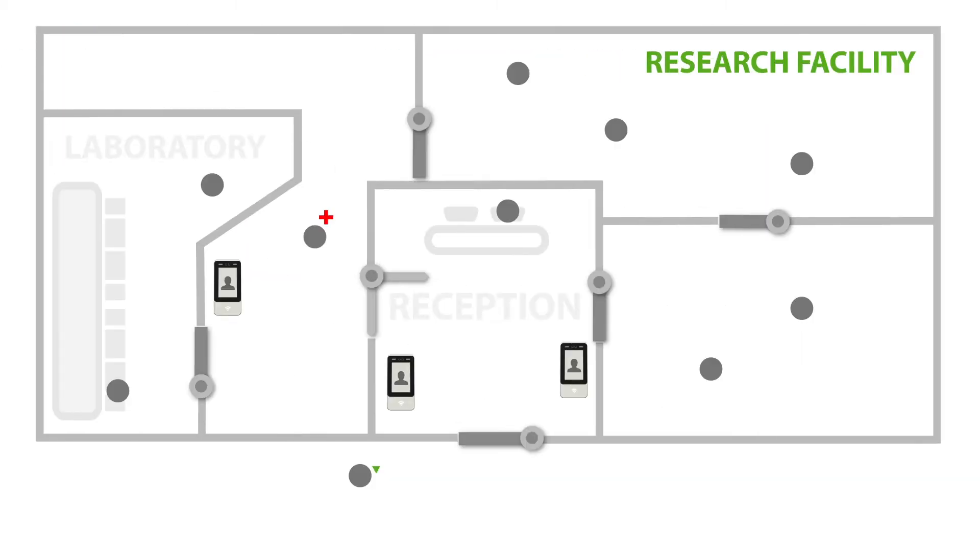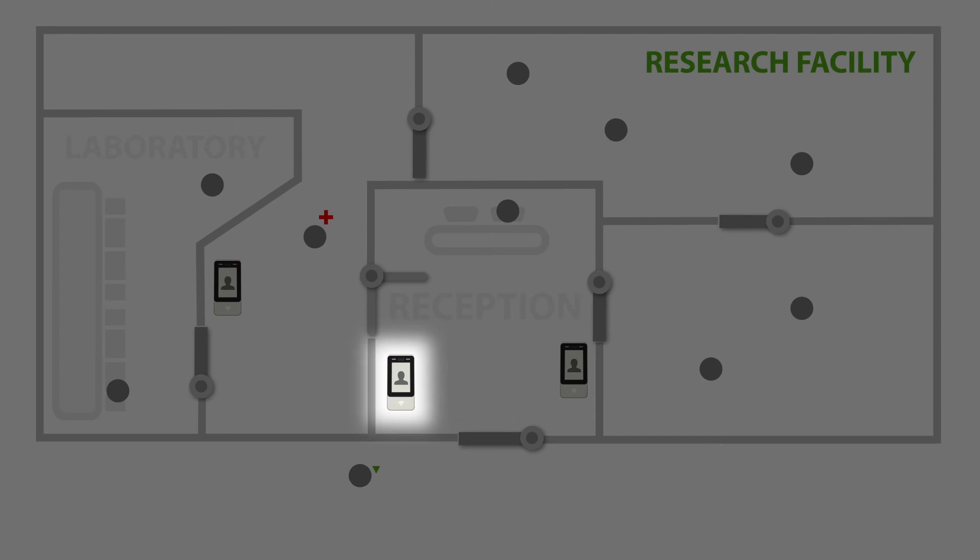If we use the example here of a research facility, we have a thermal scanner at the entry point within reception and one set up at the entrance to a specific laboratory room within the premises.